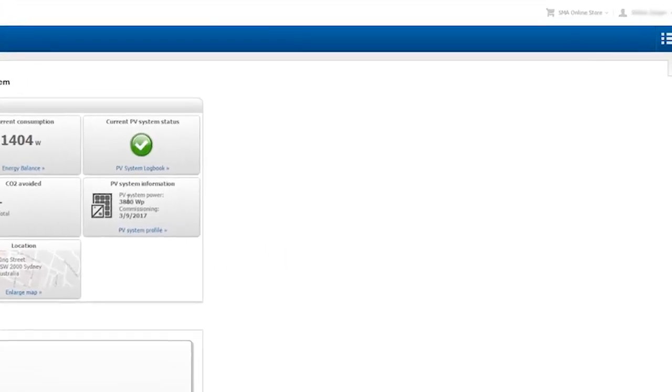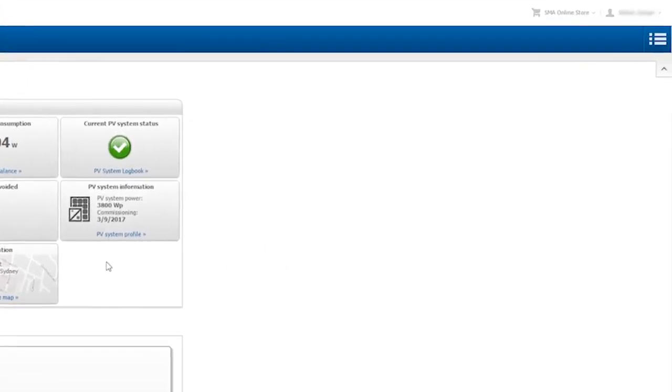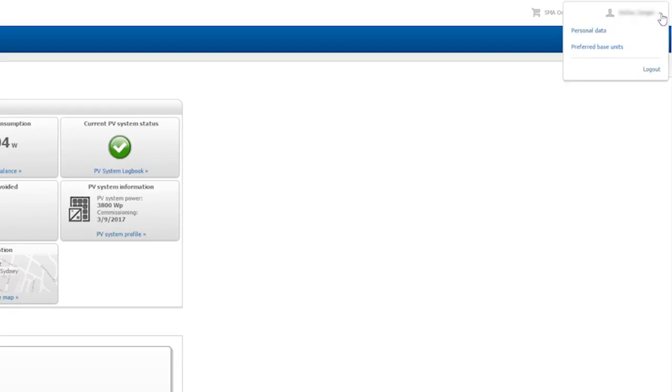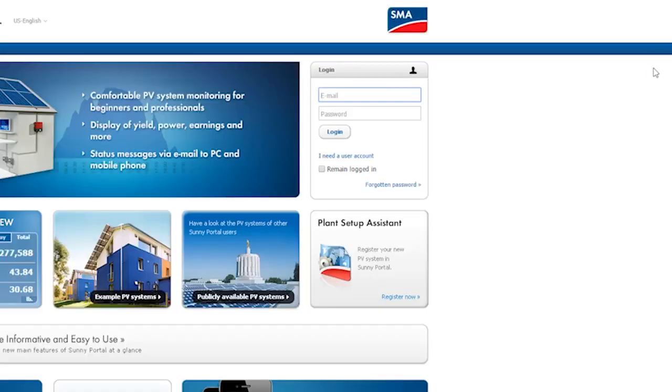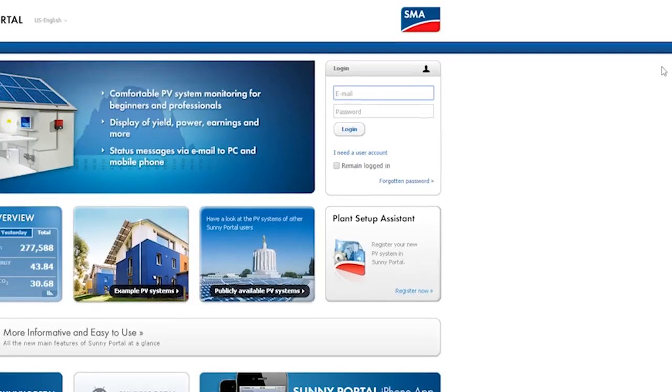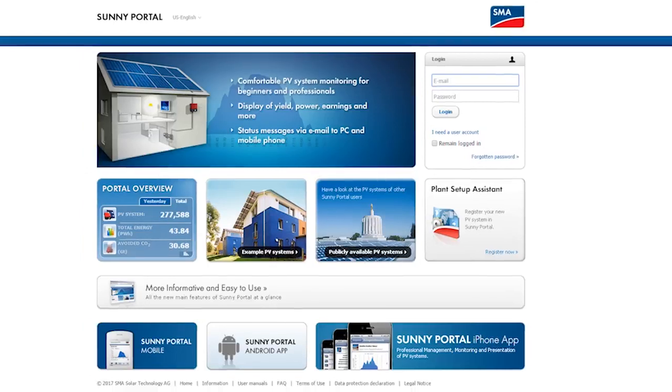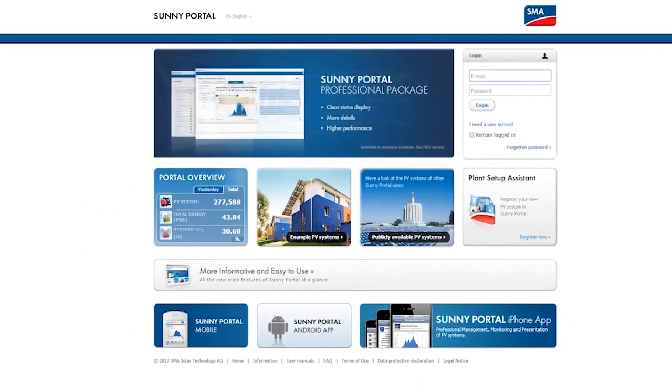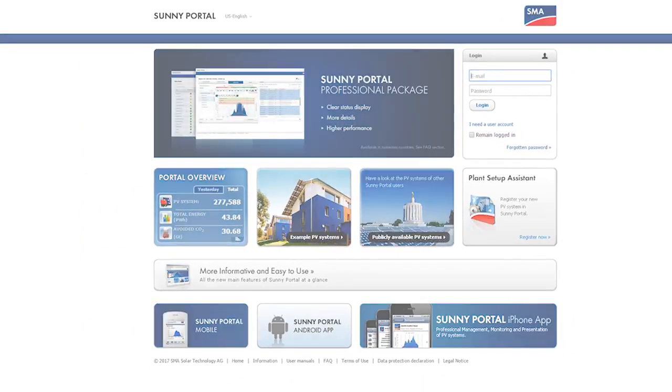You can log off from the Sunny Portal up here in the top right corner. And this concludes registration in the Sunny Portal with activation of SMA Smart Connected.